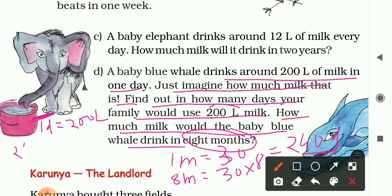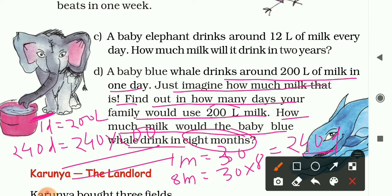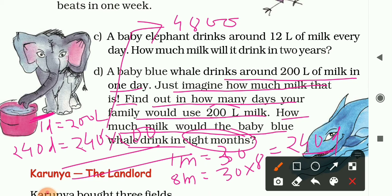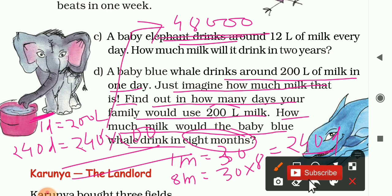The baby blue whale drinks milk over 240 days in eight months, so multiply 240 by 200. That is 48 with three zeros, giving 48,000 liters of milk the baby blue whale can drink in eight months. In this way, the topic 'Years and Years' is completed.